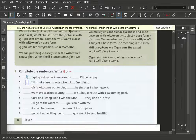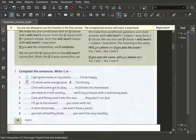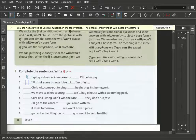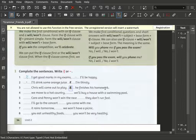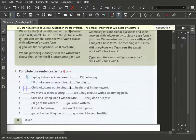In the third one we have: 'Chris will come out to play. He finished his homework.' So also here, what is first, what is second? He finished his homework - that is first. So we put the 'if' there: if he finishes his homework, Chris will come out to play. Chris will come out to play if he finishes his homework. If he doesn't finish his homework, he won't come out to play.